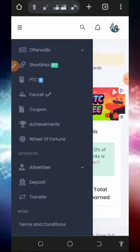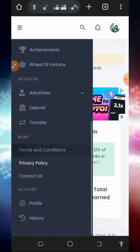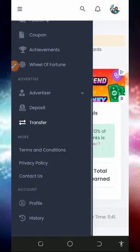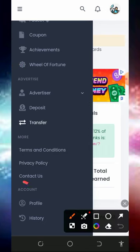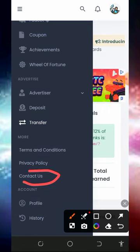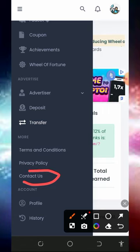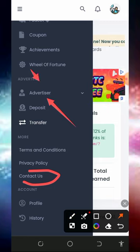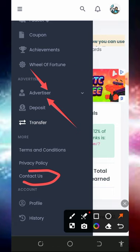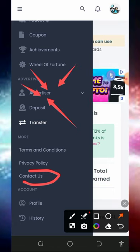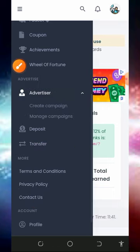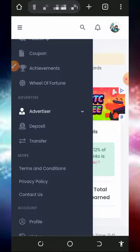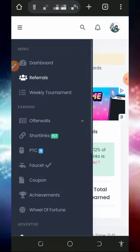If you have any problem, you can contact their support — their contact information is shown at the bottom of the screen. Explain your problem and one of their customer care staff will attend to you shortly. Also note that you can advertise your website or blog on this platform to gain traffic, but you will need to make a deposit before using the advertisement feature.